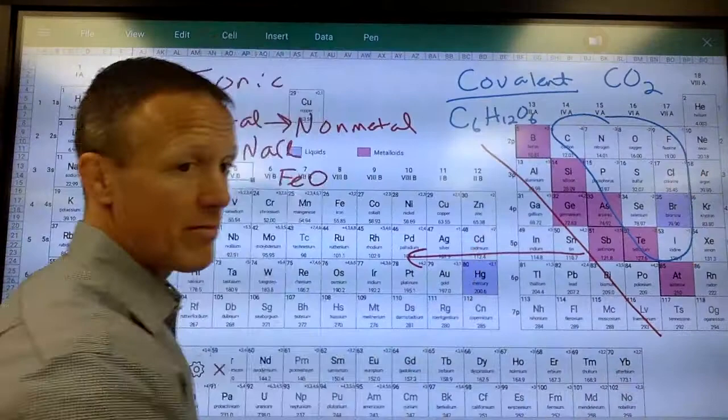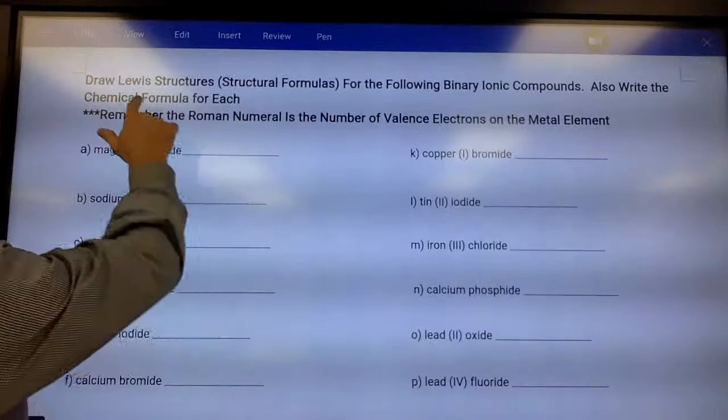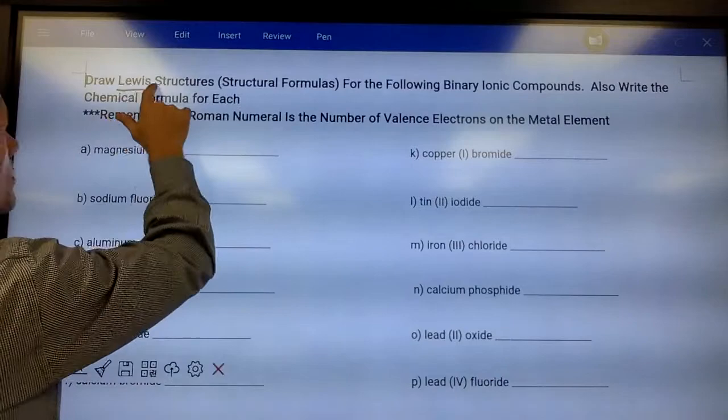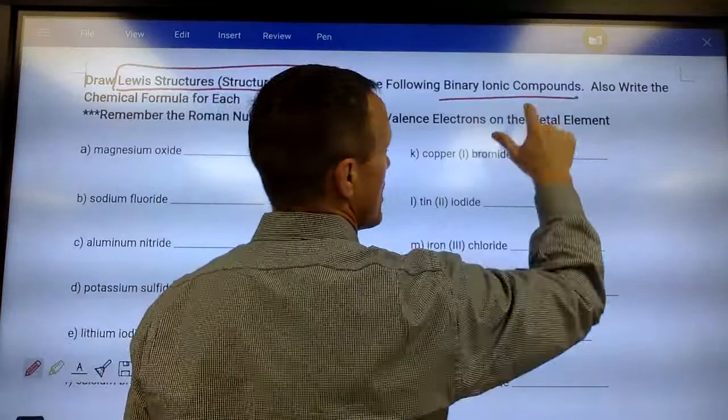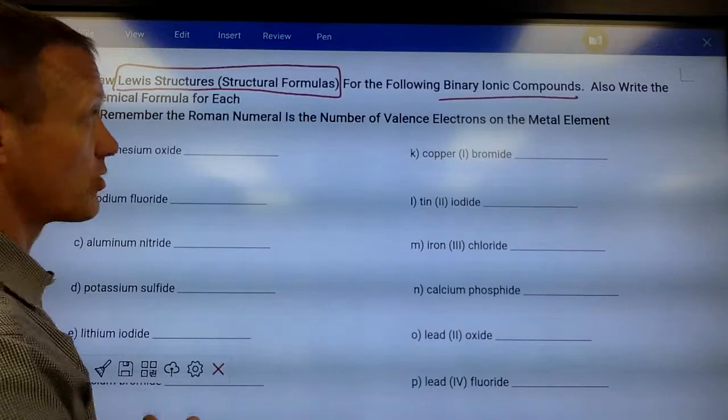Right now we're going to focus on ionic compounds — a metal combined with a nonmetal. We're going to draw what are called Lewis structures, or structural formulas. These are binary ionic compounds, meaning just two elements together: a metal with a nonmetal. It's always something left of the stair step, which is positively charged, combined with something right of the stair step, which is negatively charged.